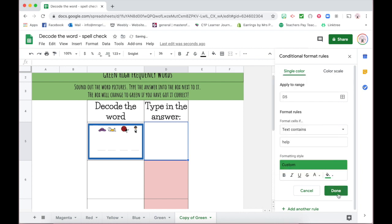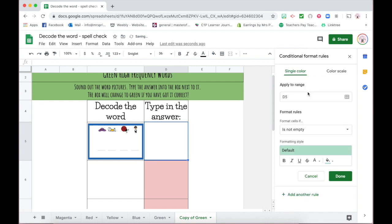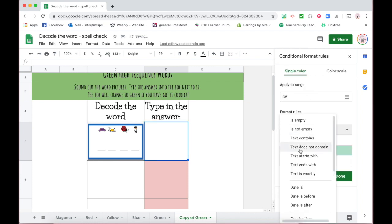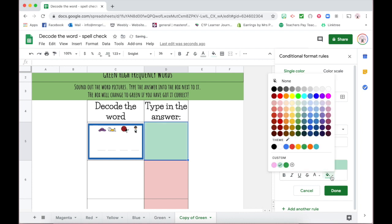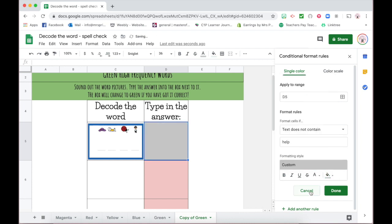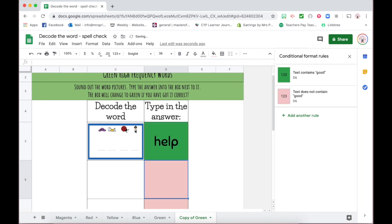Then you might want to add another rule for if it doesn't contain the right answer. So 'text does not contain,' and then you type in the same word. That means if it's not currently containing the word that you are after, it will represent this rule here. Then you can test it. You can type in your word to see if it works. Perfect. Then you can delete it and it will change back.